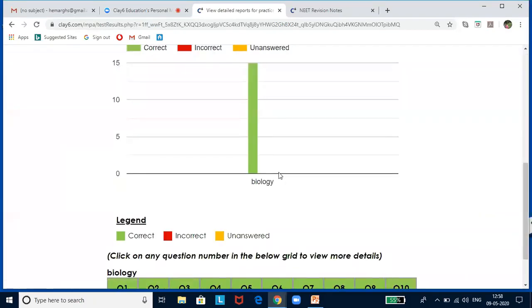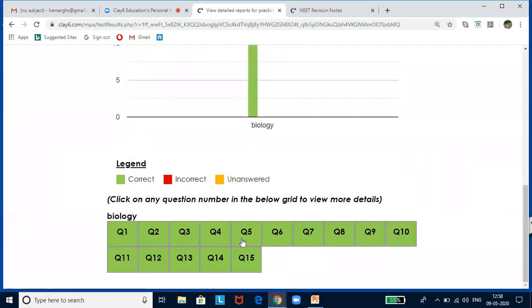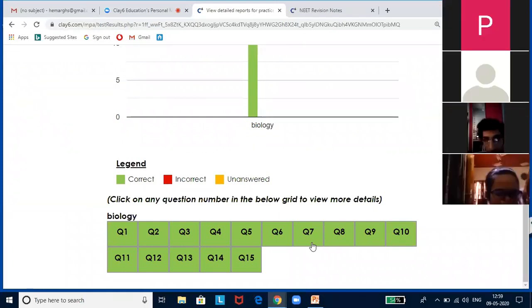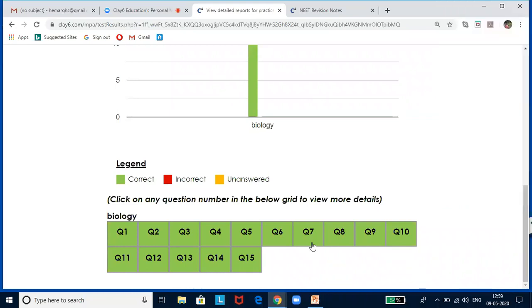After completing the test, all answers shown as correct. If any question is unanswered, it will show 'unanswered' in the legend and you can click to find the answer. If an answer is wrong (shown in red), clicking on it will show your wrong answer alongside the correct answer. In this way, you can error-check and rectify your mistakes.